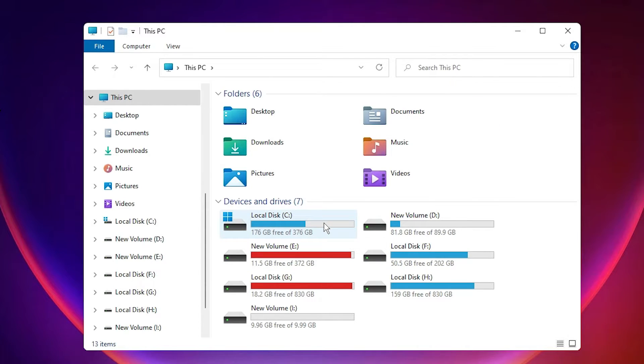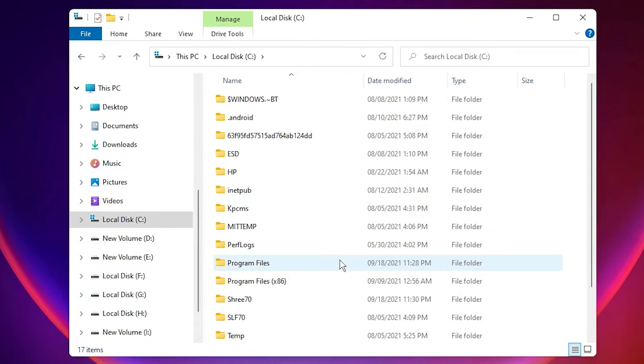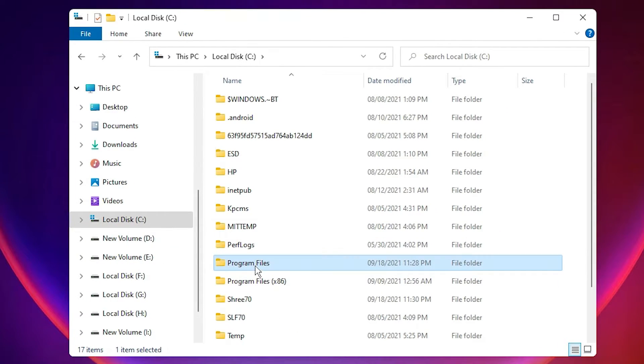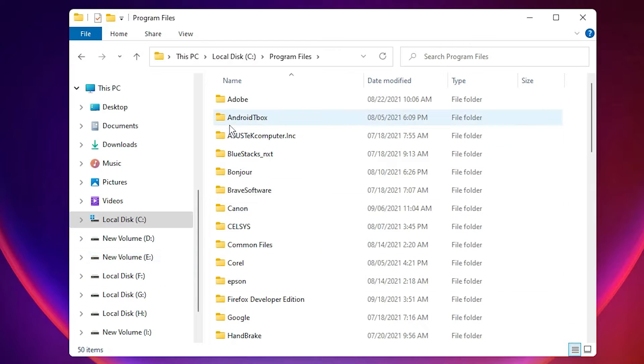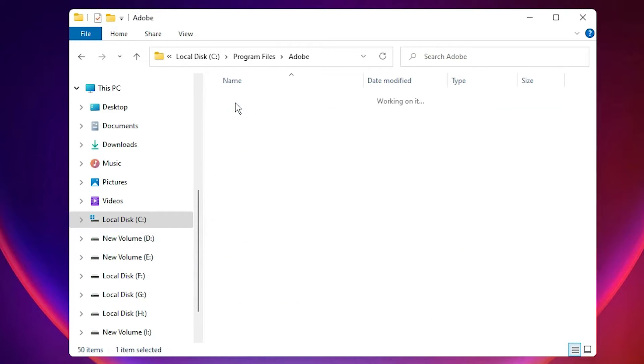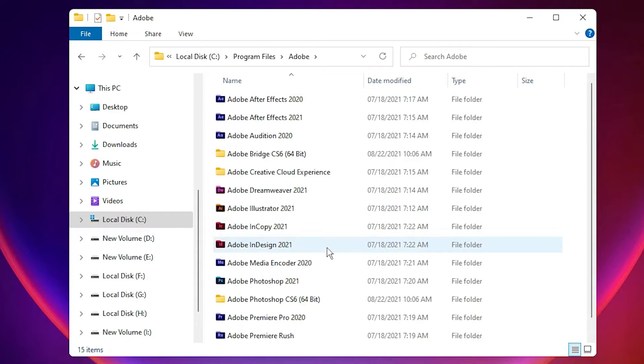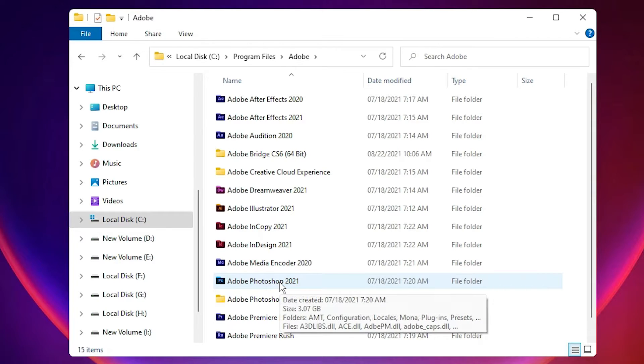Then just go to This PC. In This PC, just go to the C drive, just go to Program Files. Here, just go to Adobe and just go to your Adobe Photoshop version. I am using Adobe Photoshop 2021, so I go to Photoshop 2021.